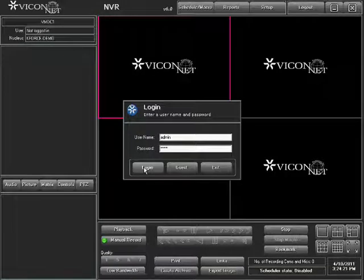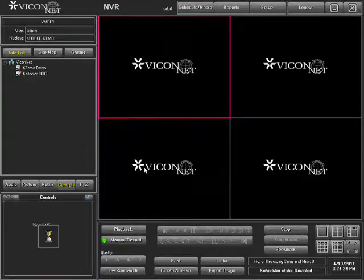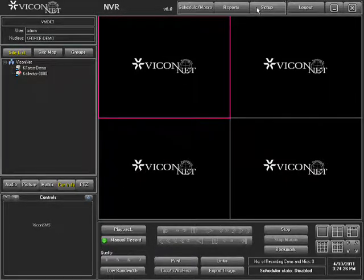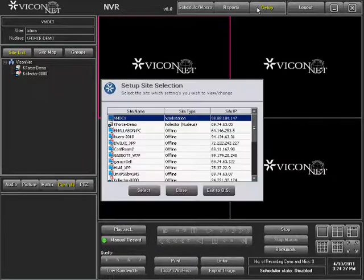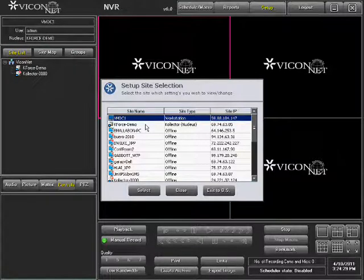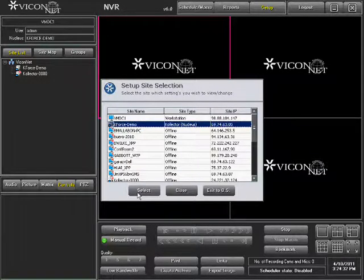After launching the application, log in to your system. Enter the main setup screen by pressing the Setup button at the top of the screen. Select the unit you want to set up where the camera resides and press the Select button.